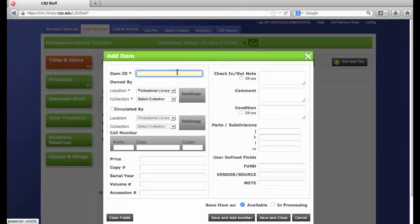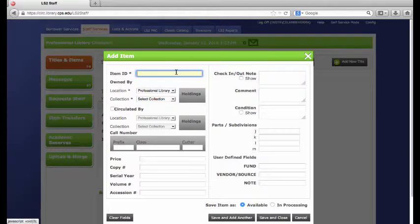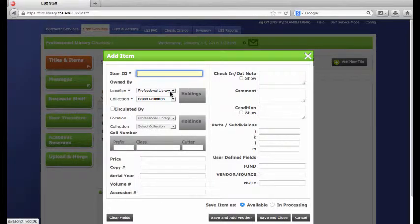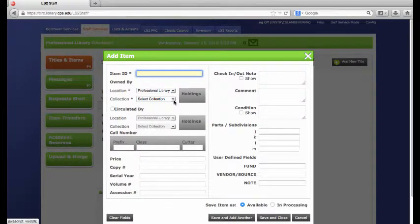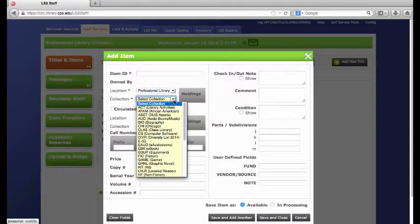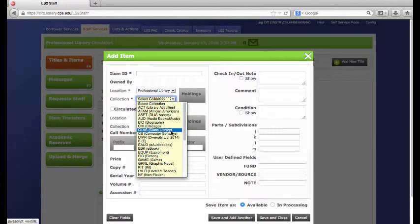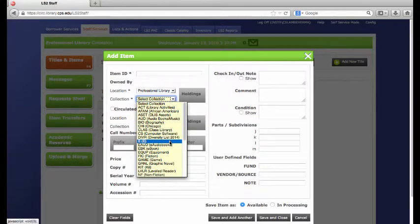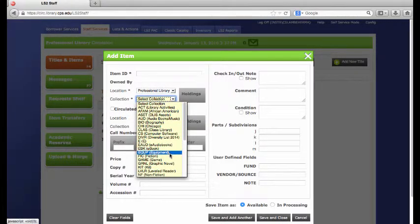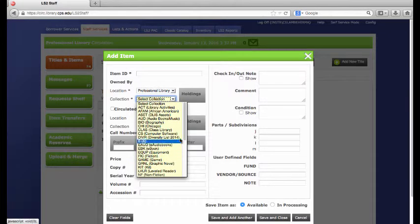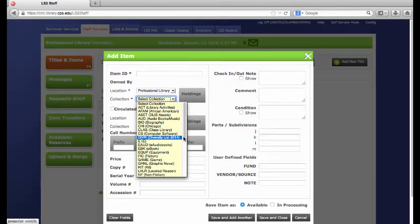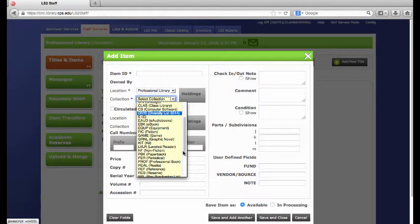And here you will scan the barcode, what library it is, your library, and you will now choose your collection. The most common collections are E for easy, FIC for fiction, and NF for nonfiction.